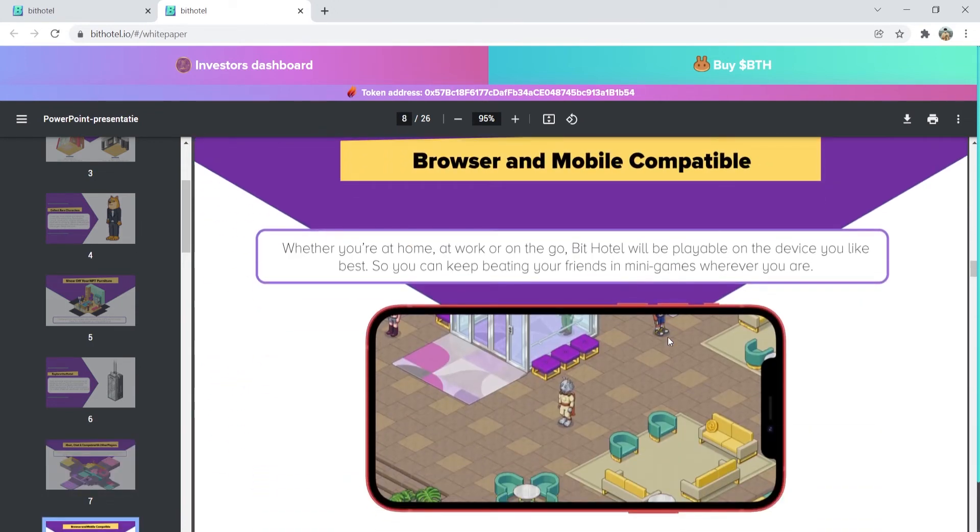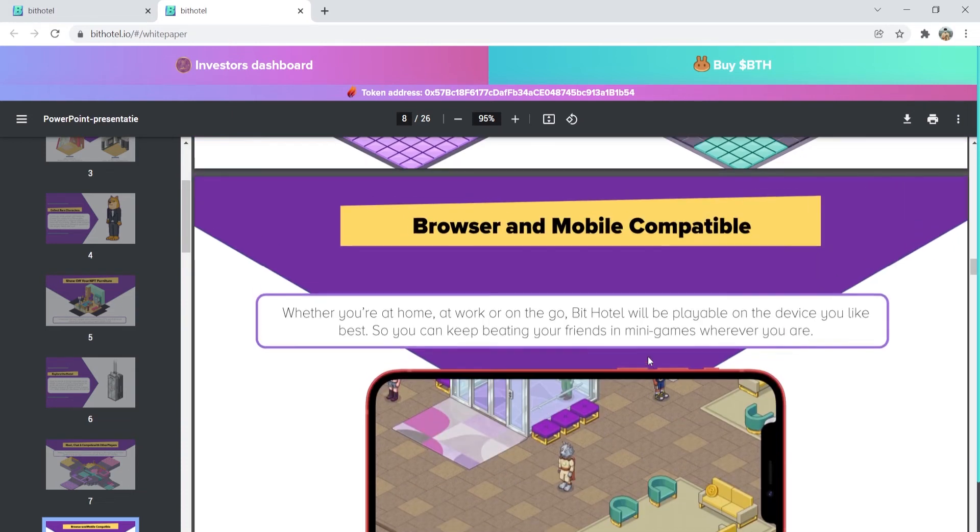BitHotel is browser and mobile compatible. So, whether you're at home, at work, or on the go, it will be playable on any device you like best. So, you can keep baiting your friends in minigames wherever you are.